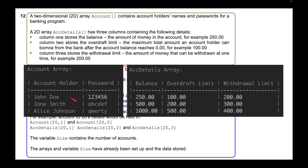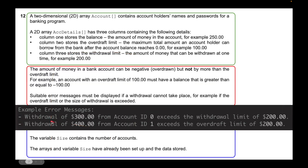The account array looks something like this — the account holder names and passwords. Then the other array has three columns: balance, overdraft limit, and withdrawal limit. The error messages include things like: withdrawal of $300 for account ID 0 exceeds the withdrawal limit, and withdrawal of $400 from account 1 exceeds the overdraft limit. Those are the two error messages you might see based on the limitations defined.